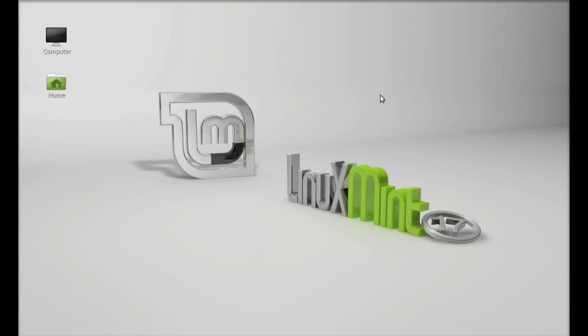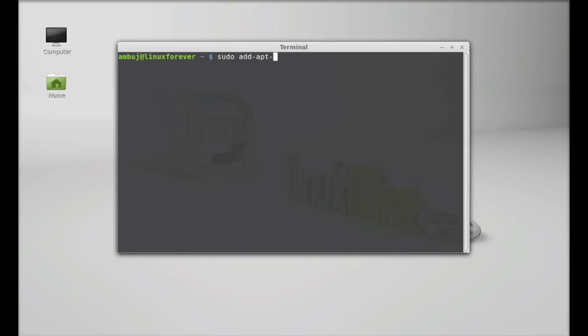So let's install the latest version of gthumb in Linux Mint. Just open the command line terminal and type this command to add its PPA to the repository: sudo add-apt-repository